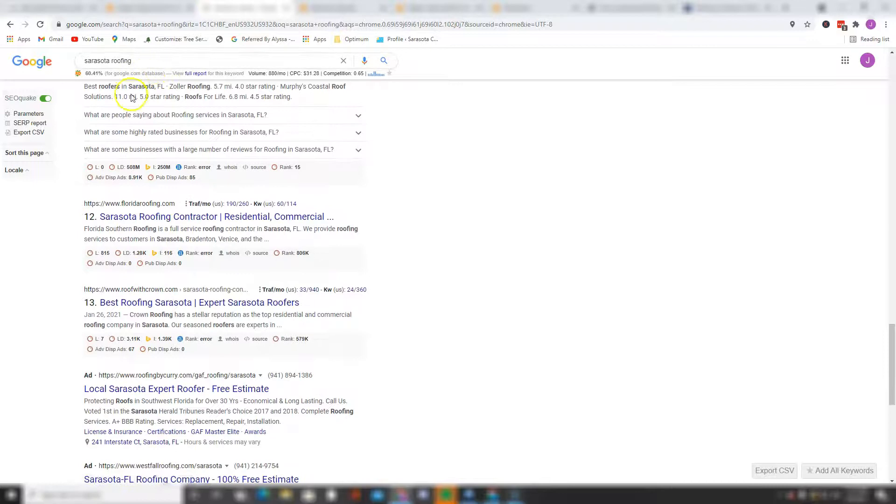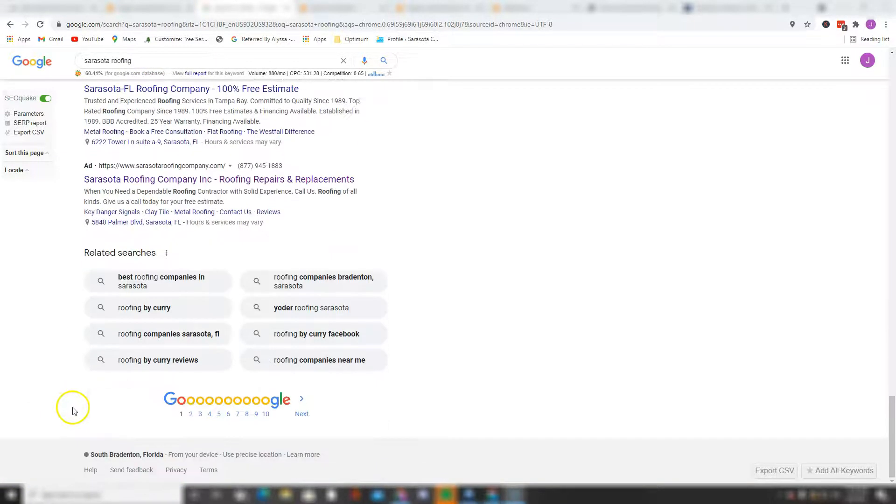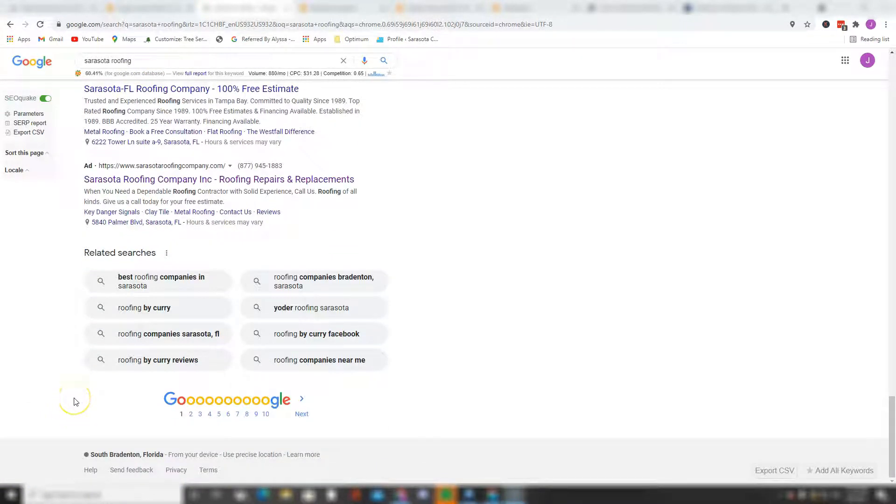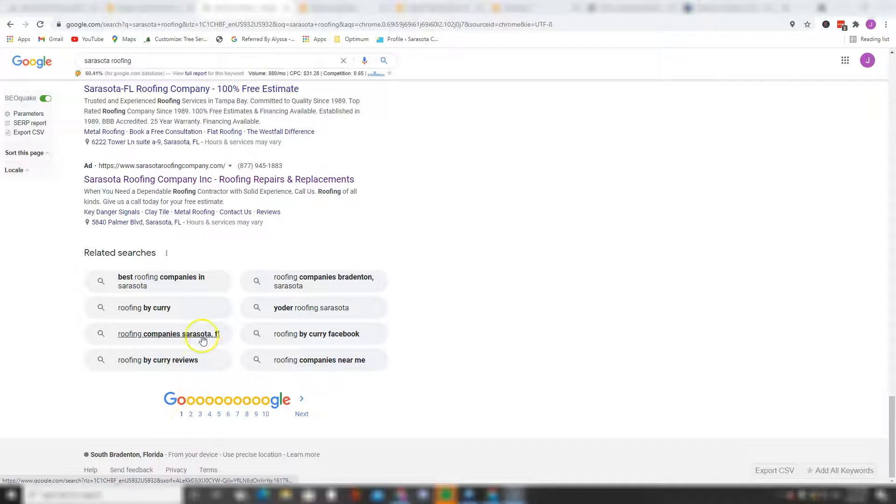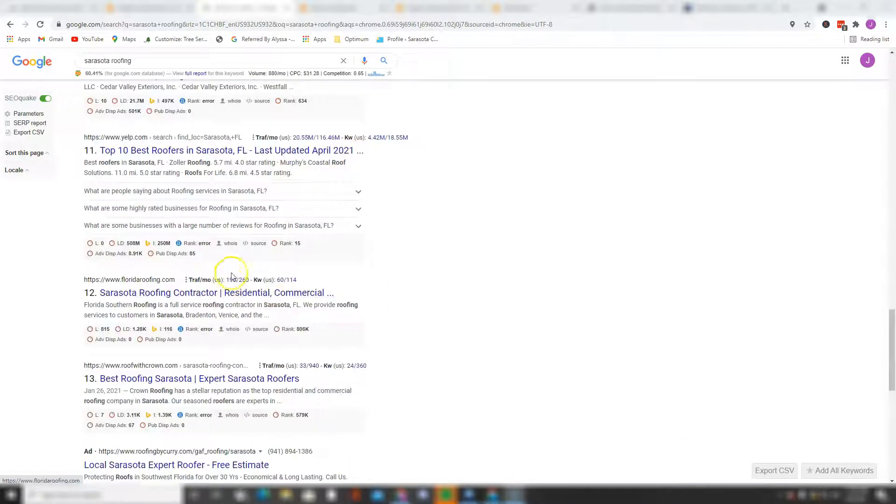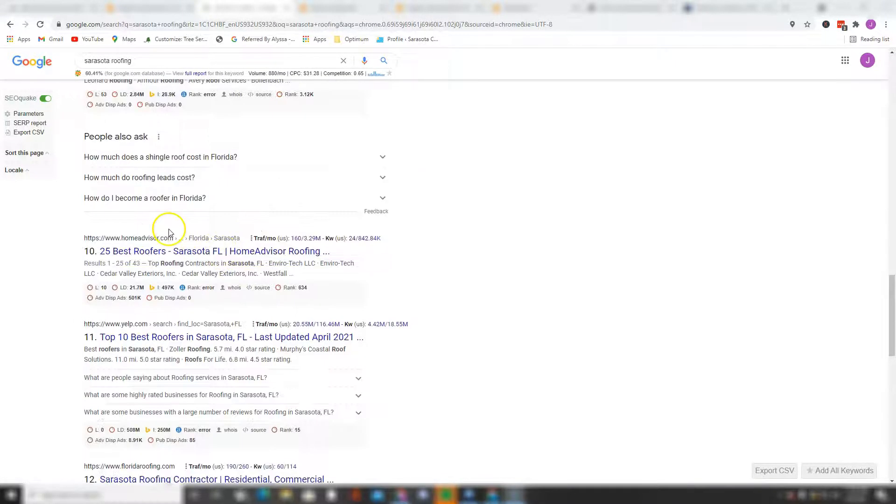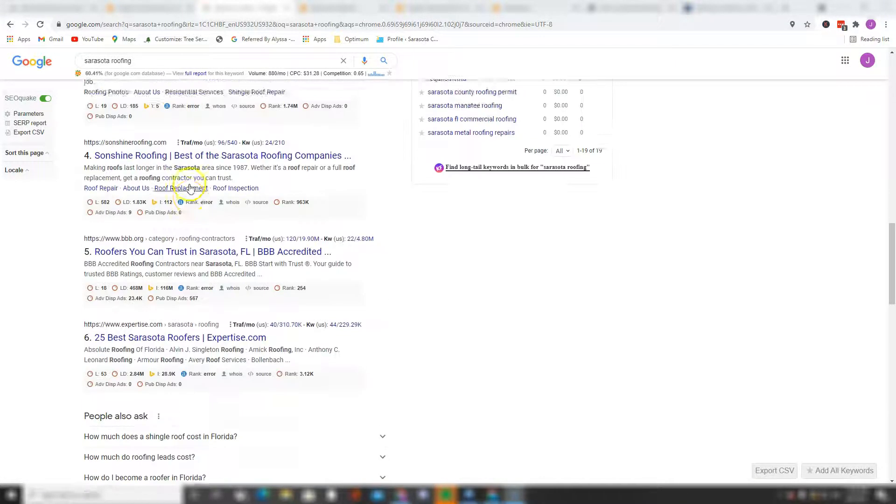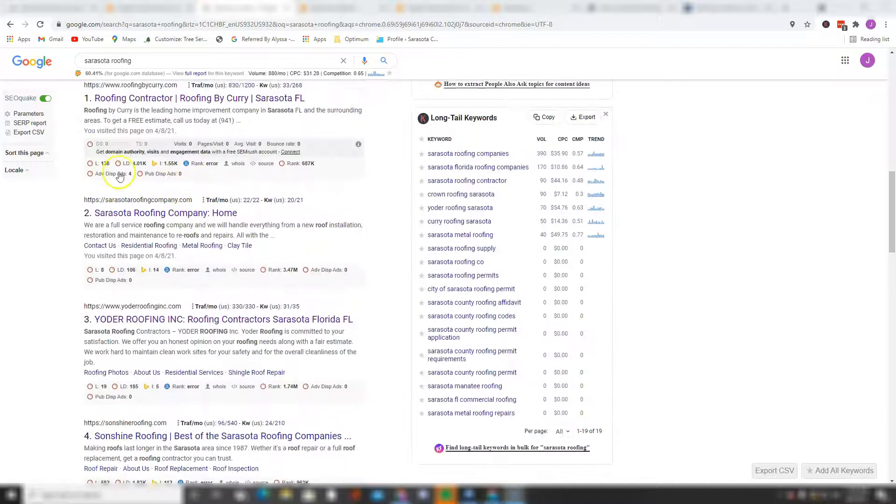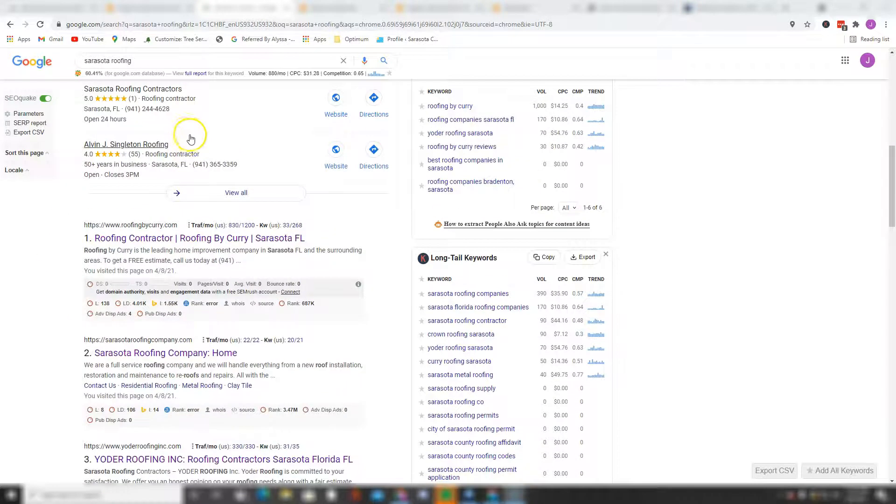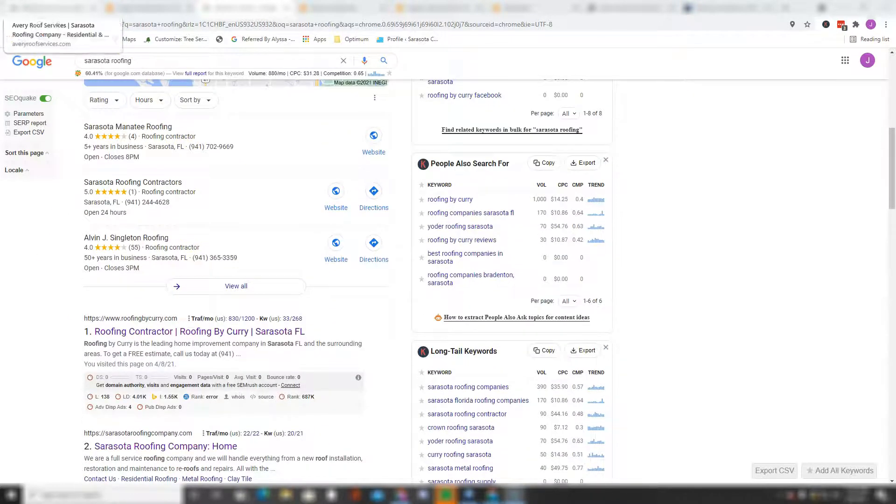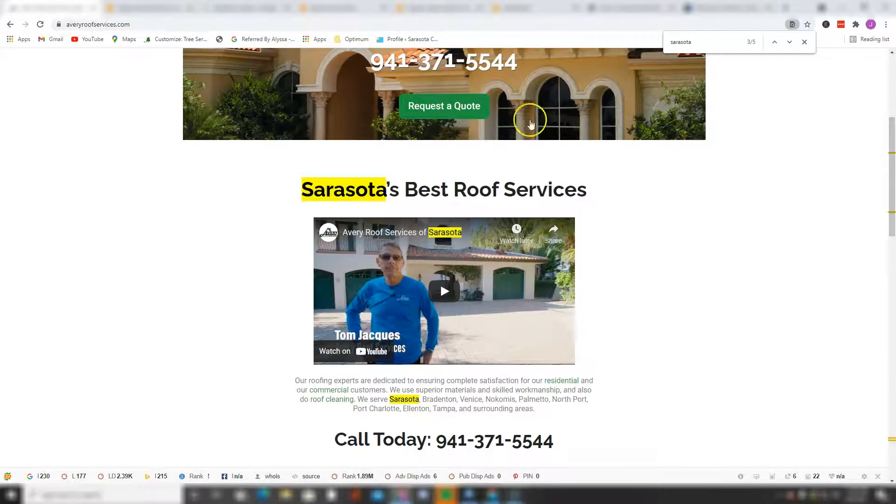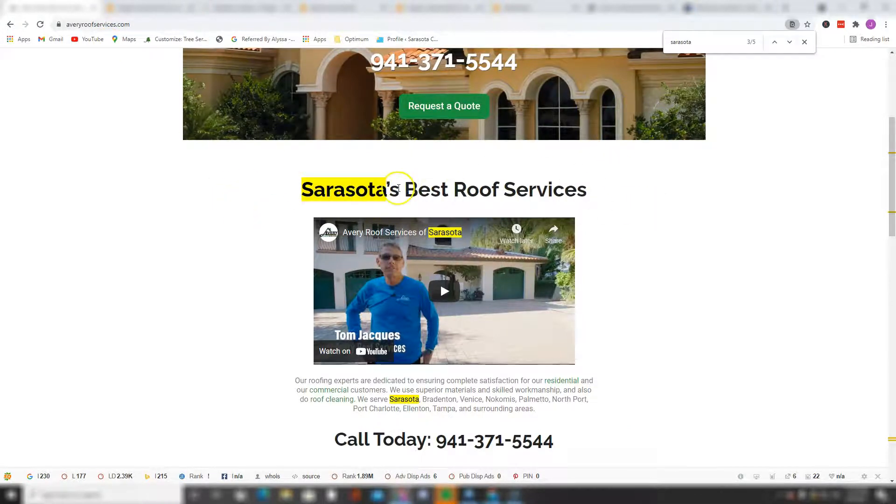and then the organic listing which features the top 10 ranking websites on the first page of Google for the keyword Sarasota roofing. Before I continue on with this video, I just want to ask you one more question: when was the last time you went on Google, searched for something, and went past the first page? Probably never, and if you did it was a very rare occurrence. So this is why it's very essential for your website to be ranking on the first page of Google in order to start getting more clients for your business.